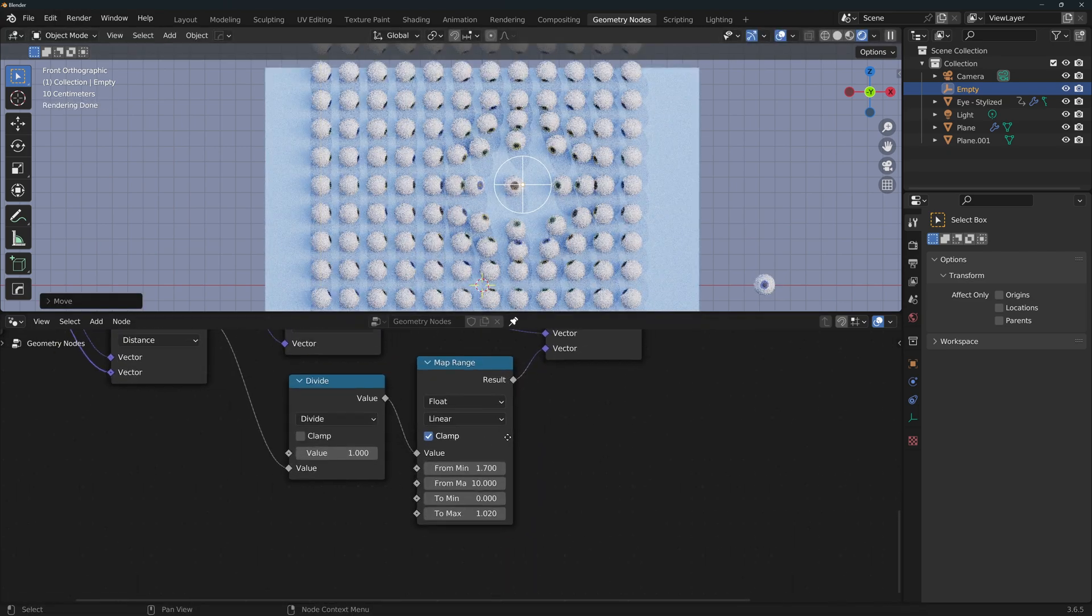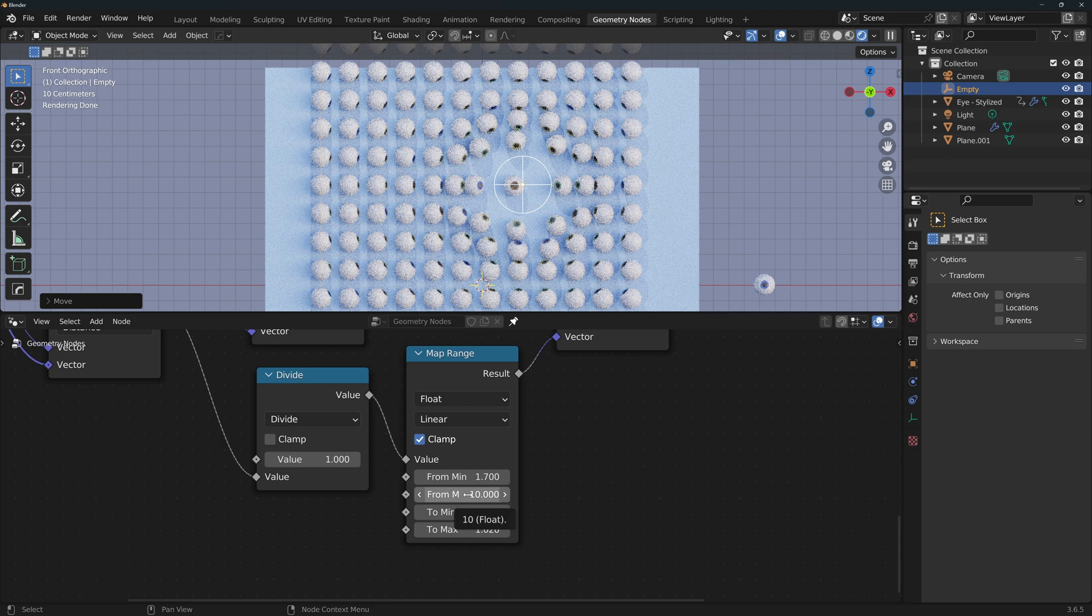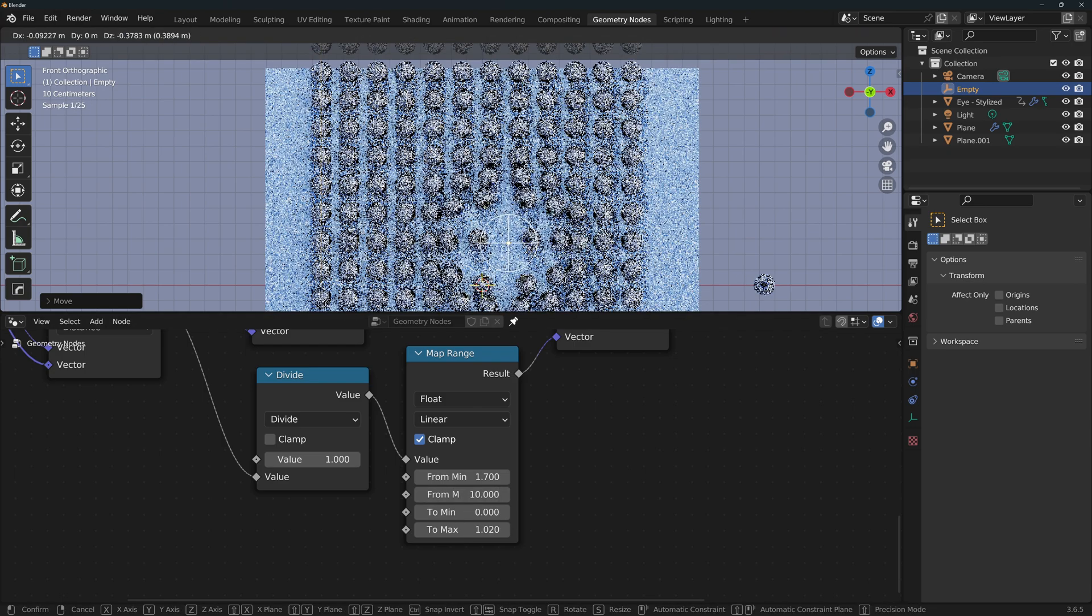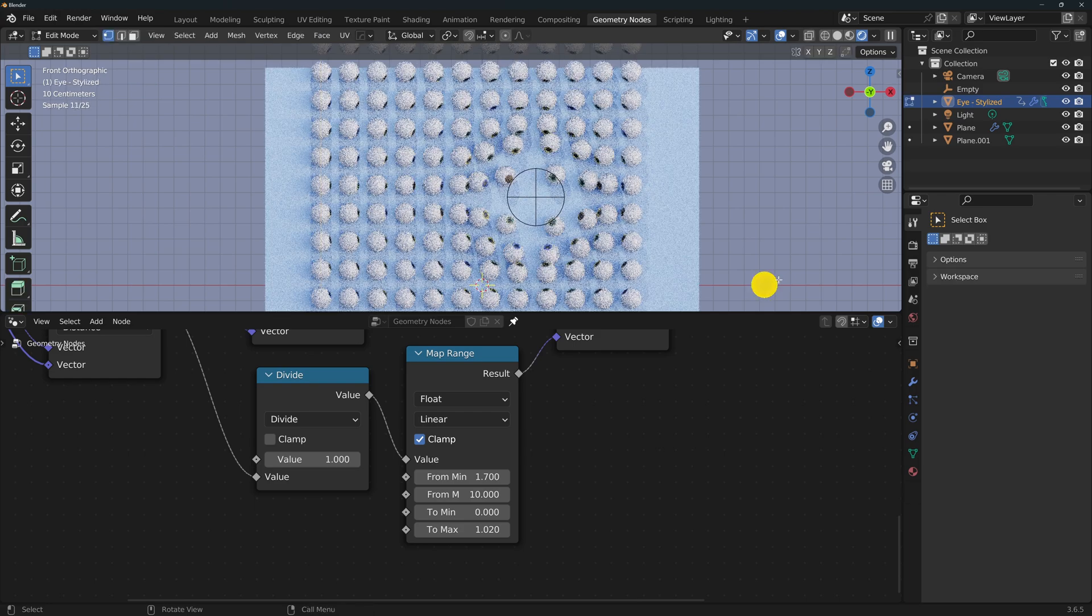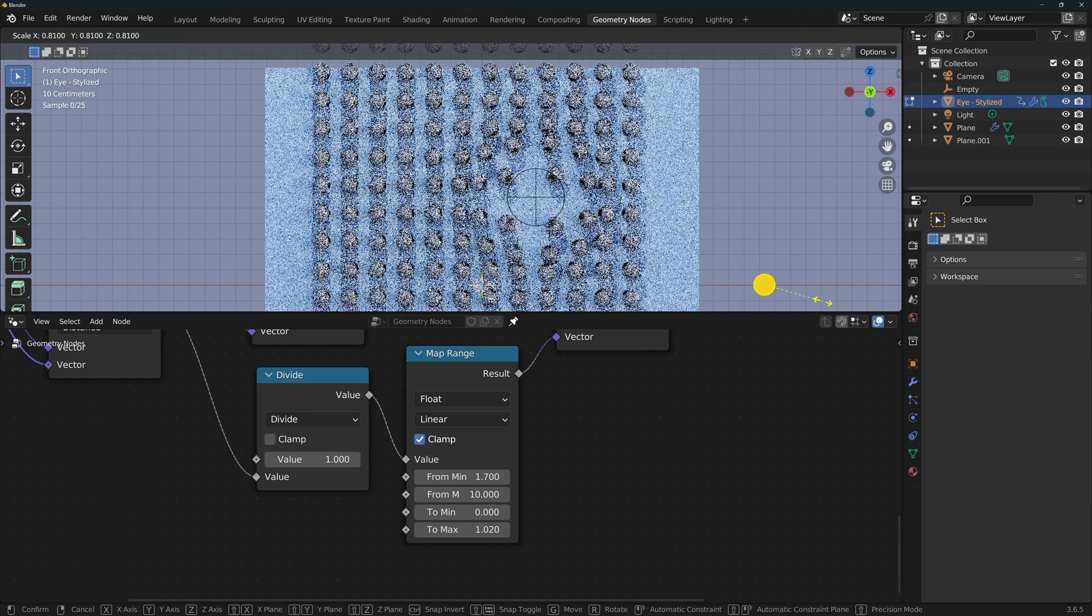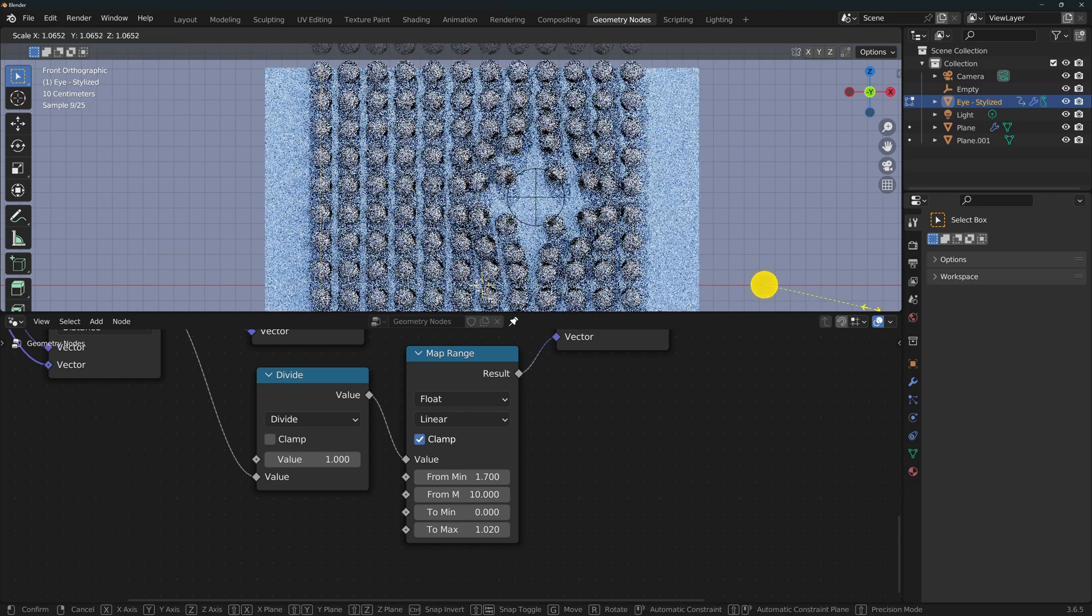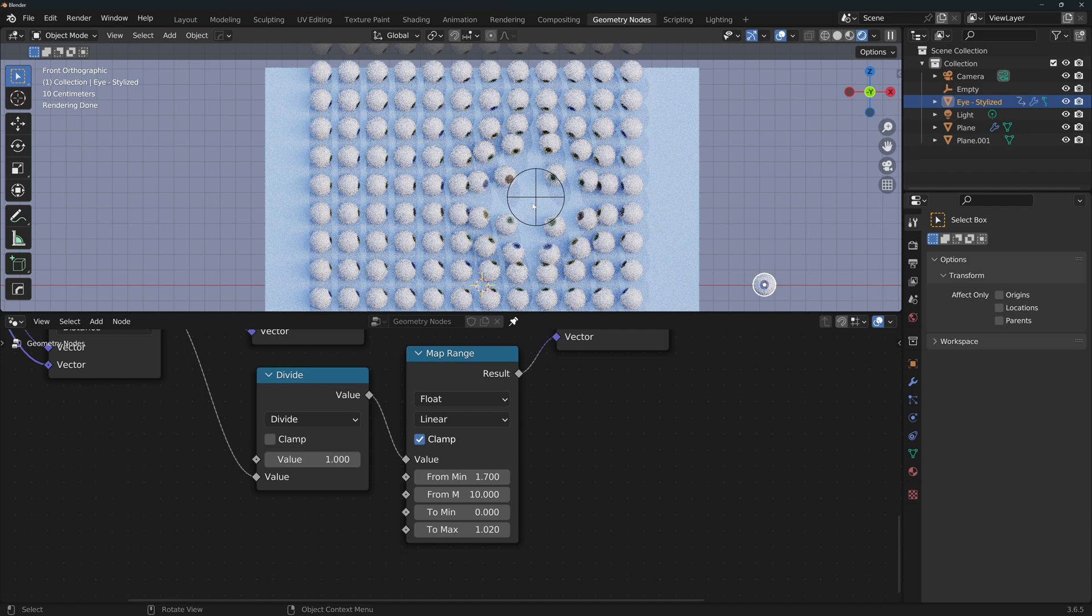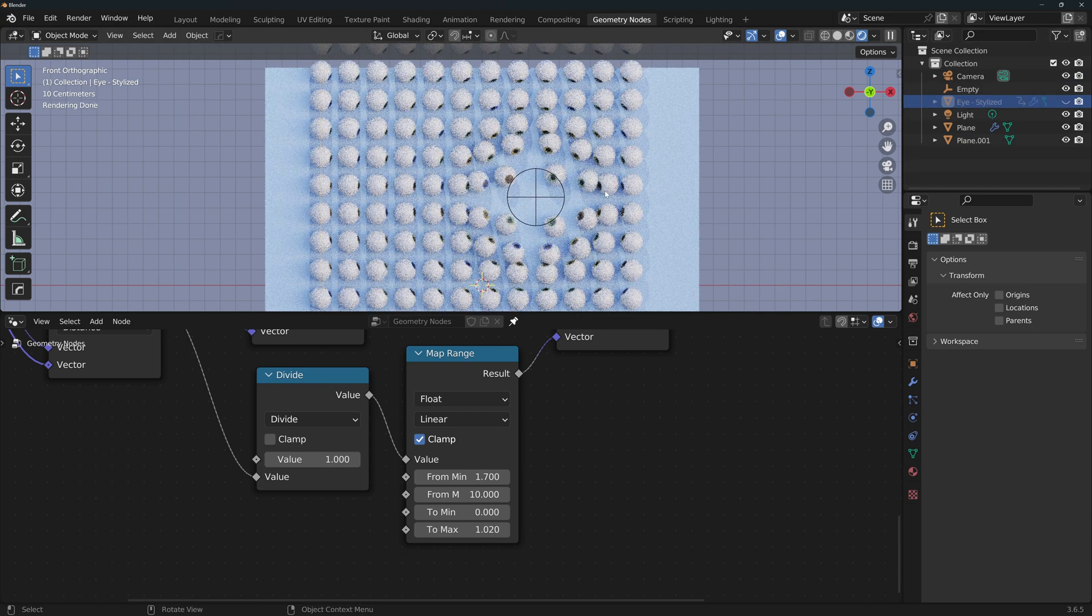Now at this point, make sure that you adjust the Map Range node to get the exact effect that you like, and you can also select the original instance, tab into edit mode, A to select everything, and you can change its size to something that you like better. When you're happy, you can hide this, as we won't be needing it anymore, and we can move on to the arrow.